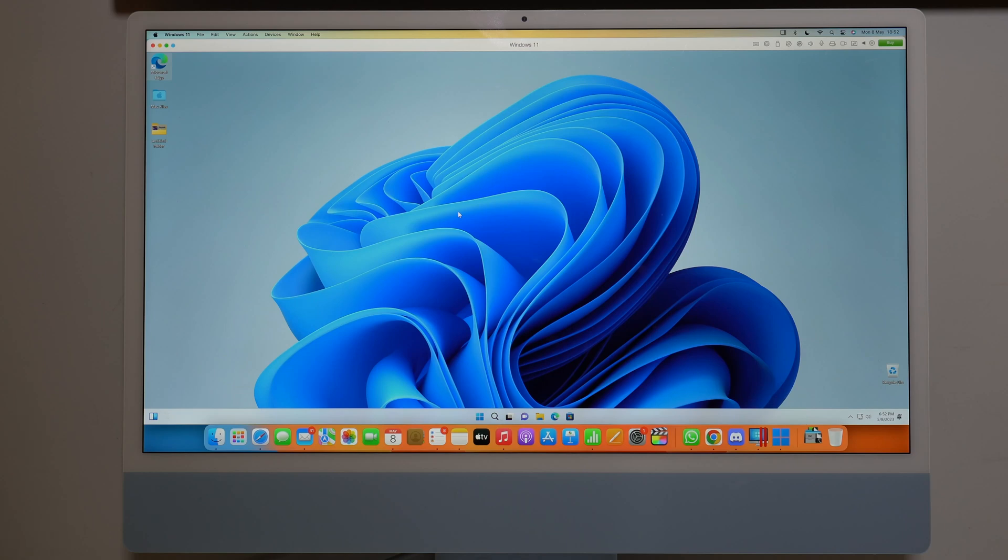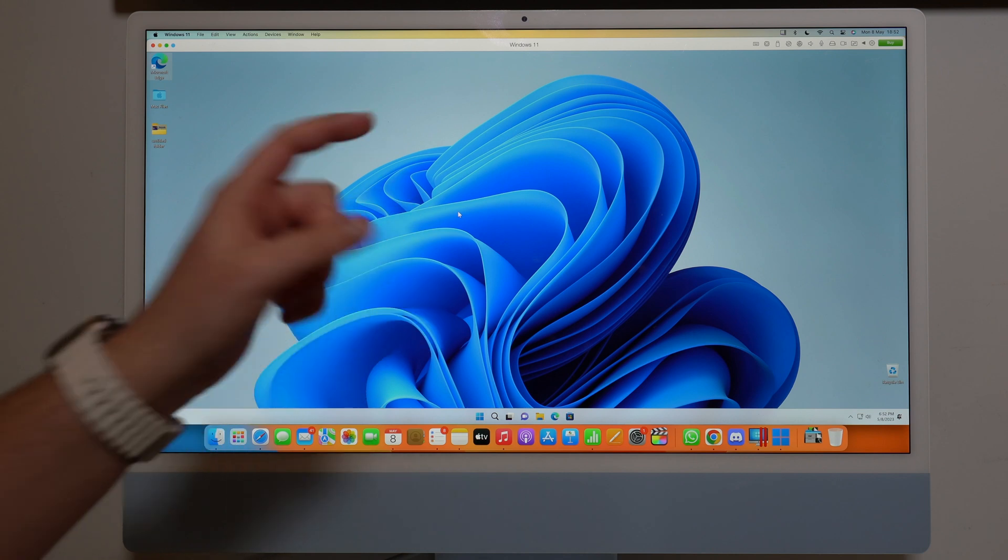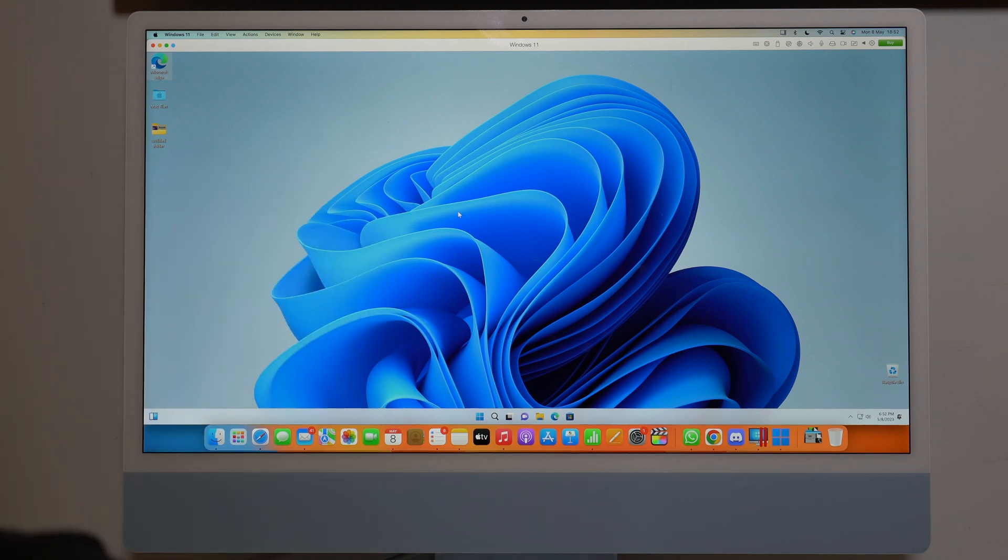How is it going everybody? You're watching The Naval Tech and today I'm going to show you how you can do this: how to run Windows 11 on your new Mac.